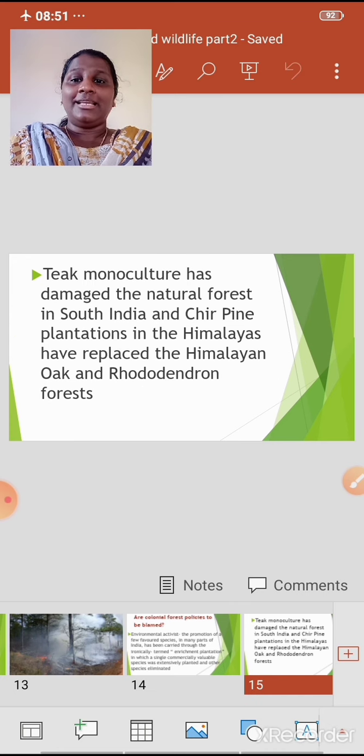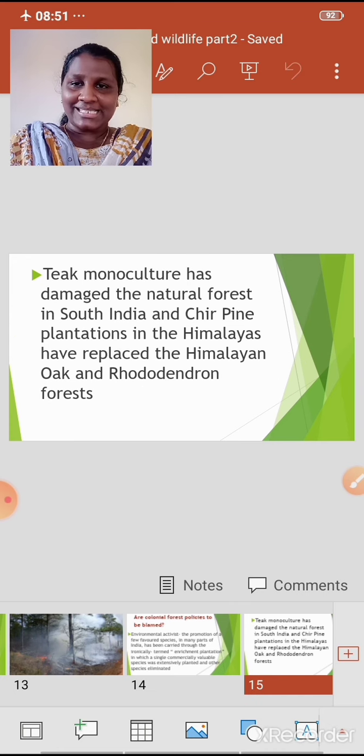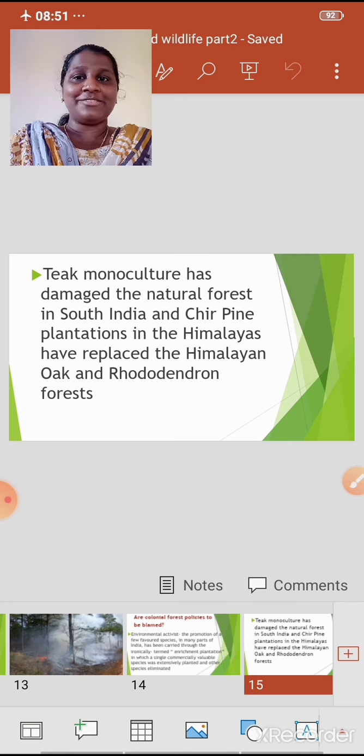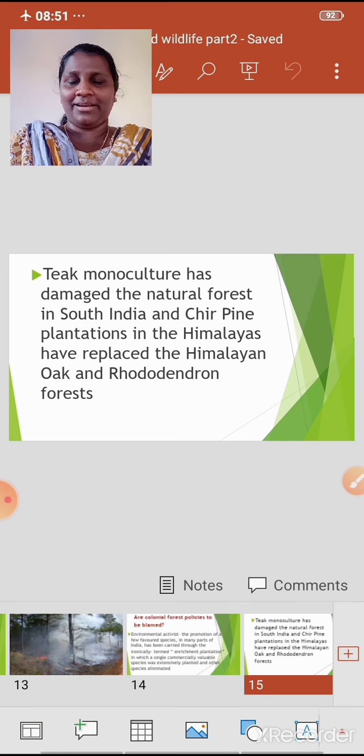Like teak monoculture — monoculture means wherein a single crop is grown in an area.